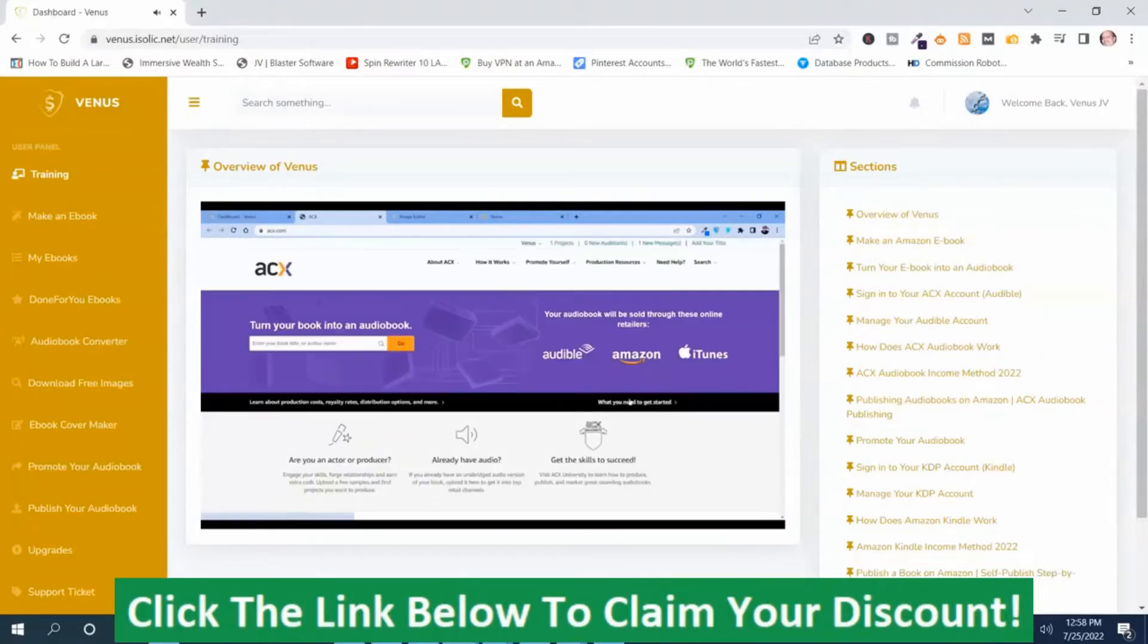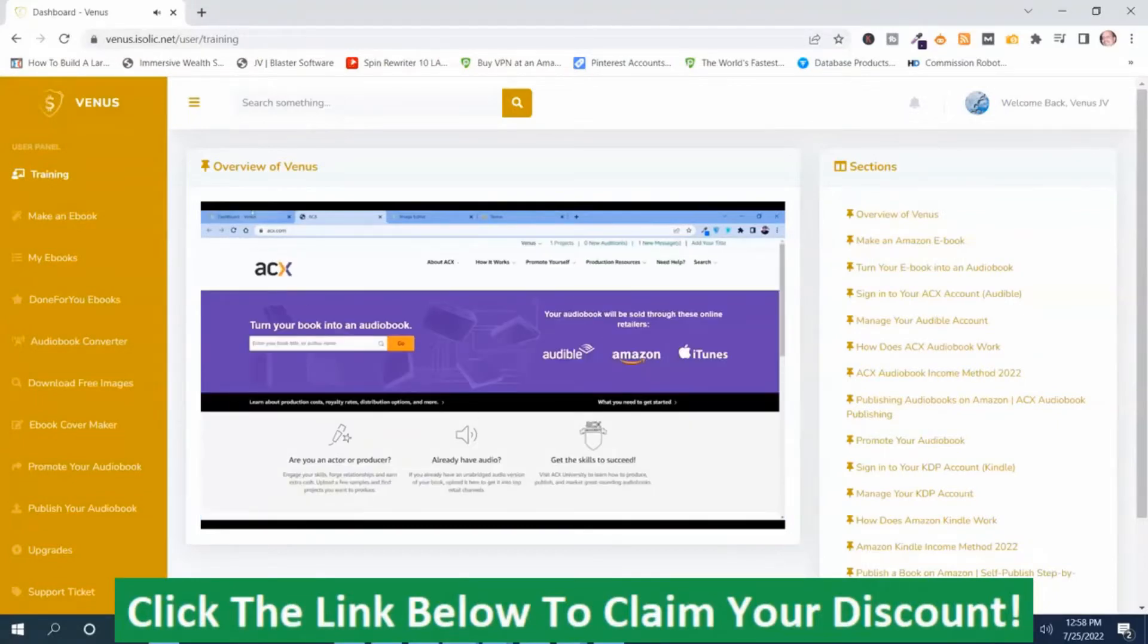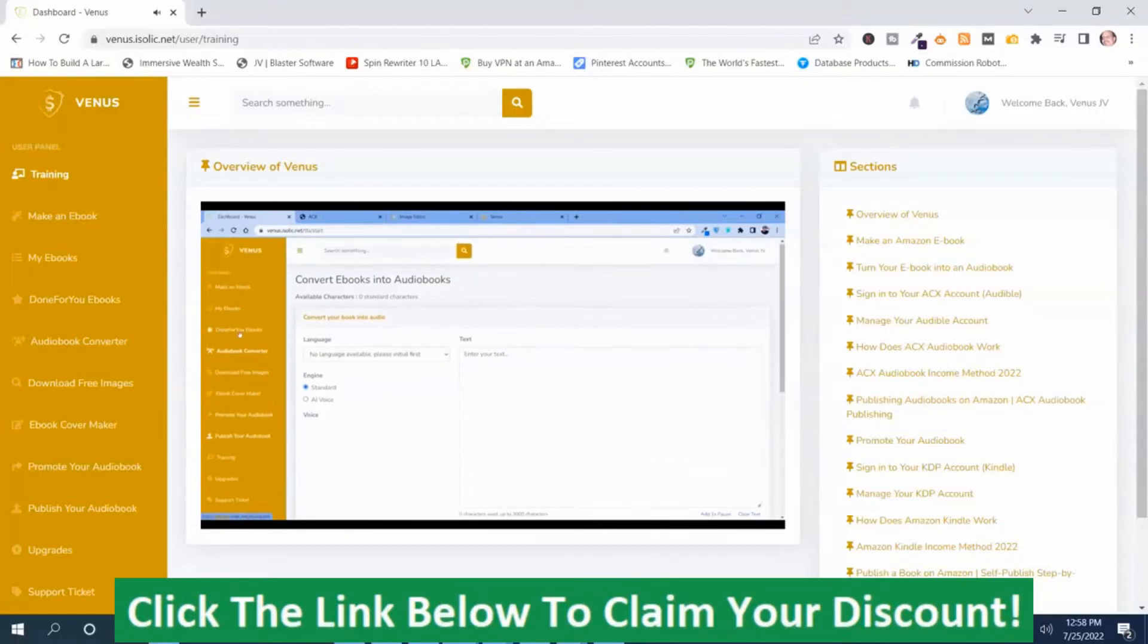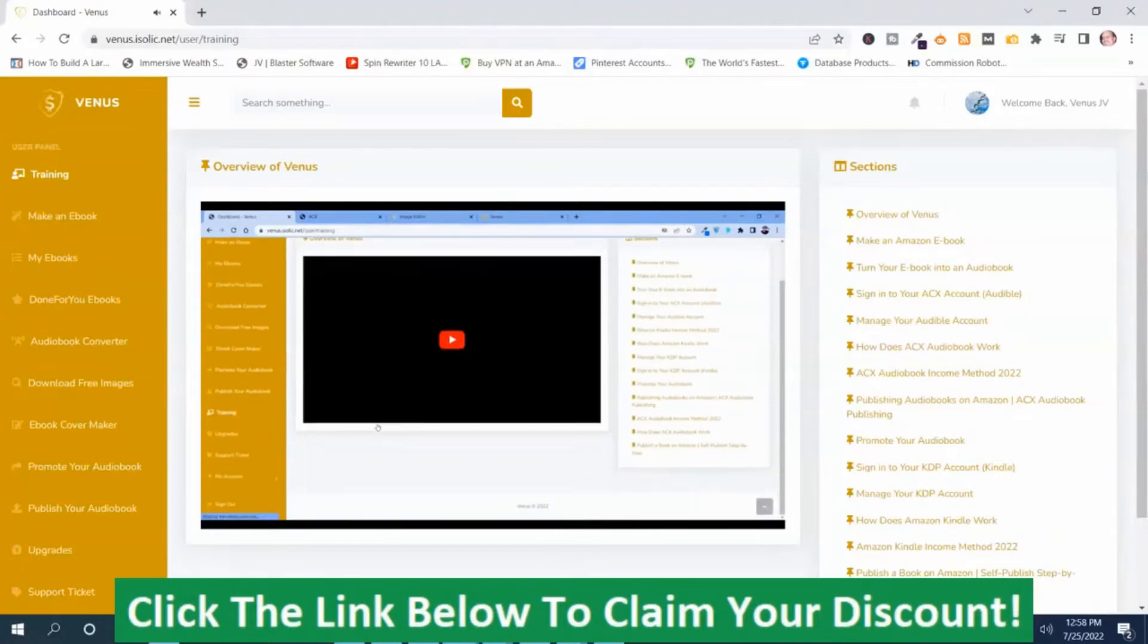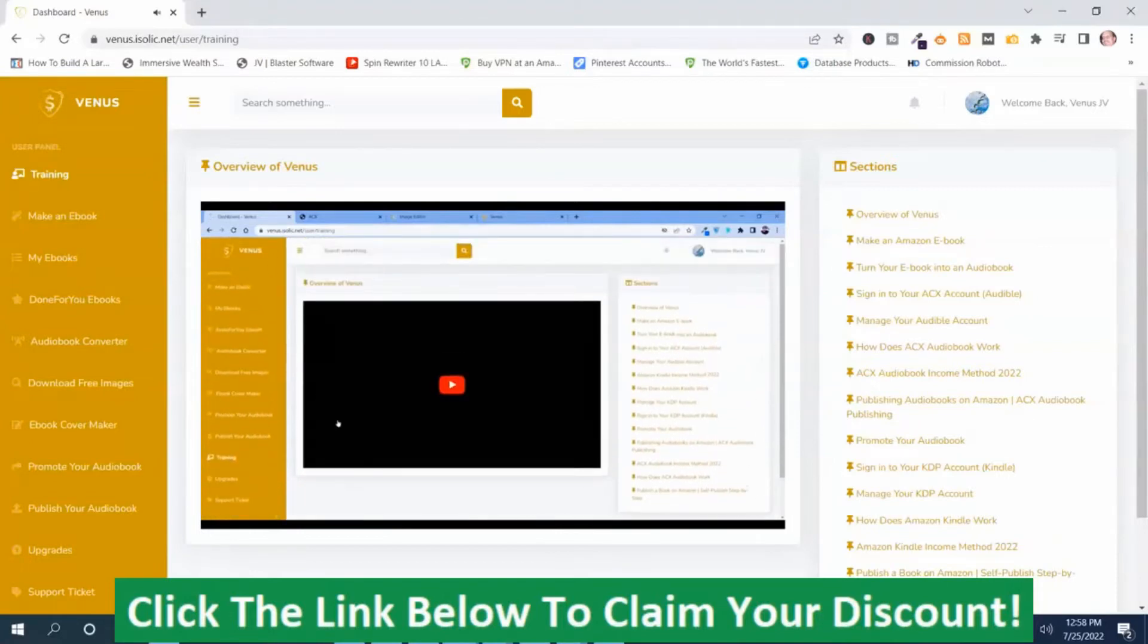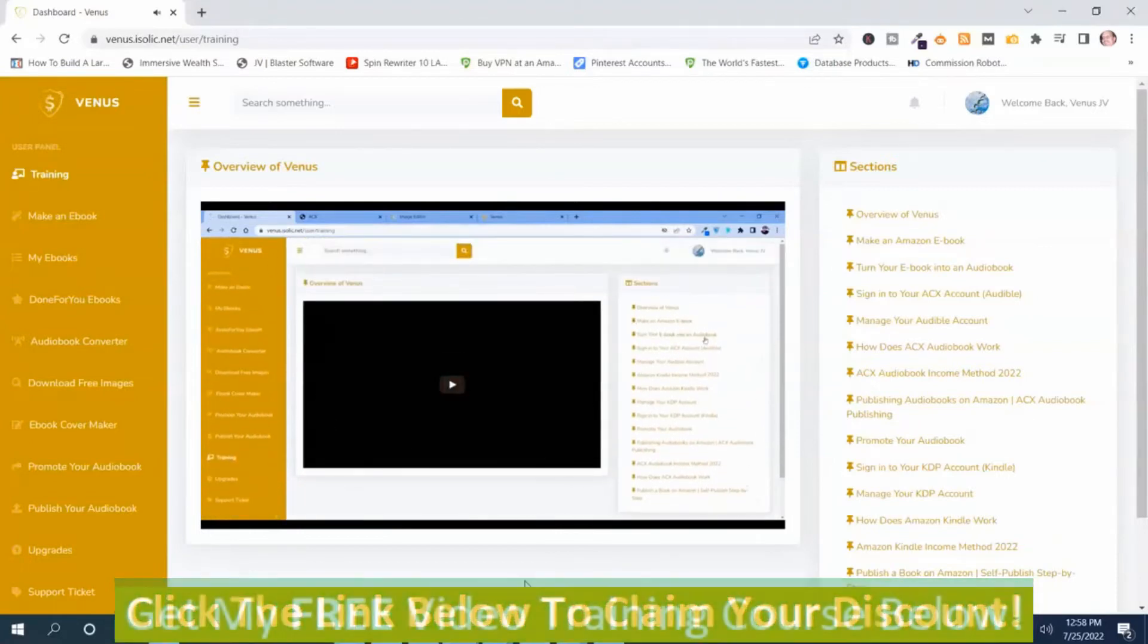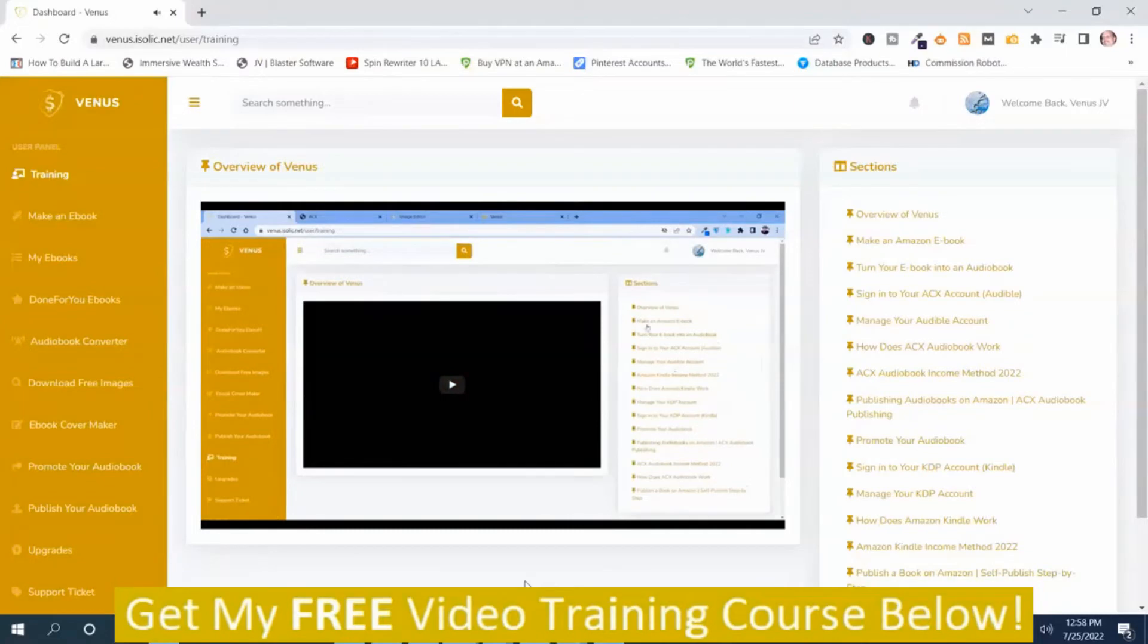And all the details are given over here in our tutorial part on how you can upload your ebook, how you can make an audiobook. And these sections will help you in details on what you need to do to generate revenue.